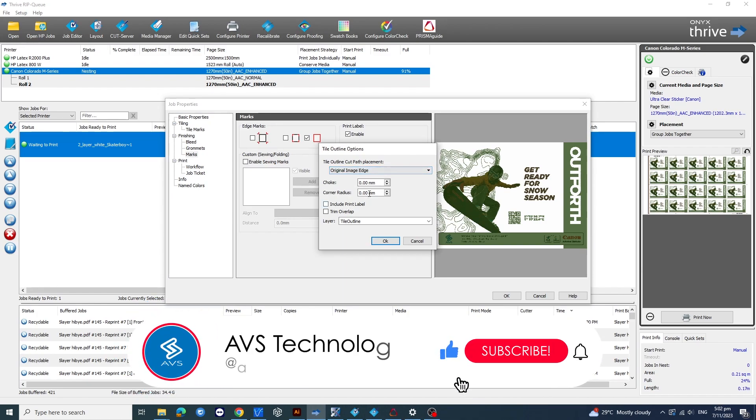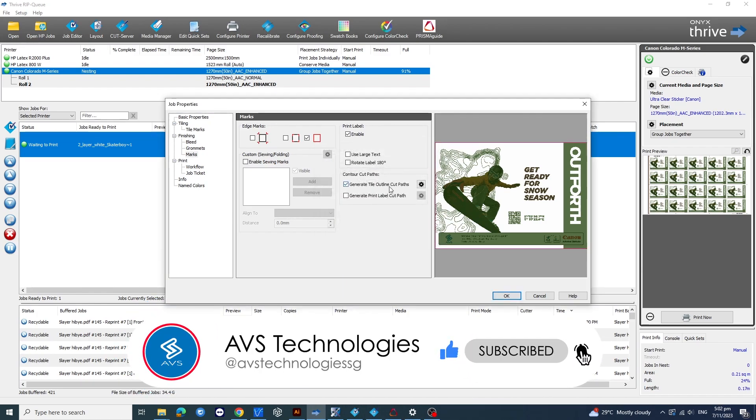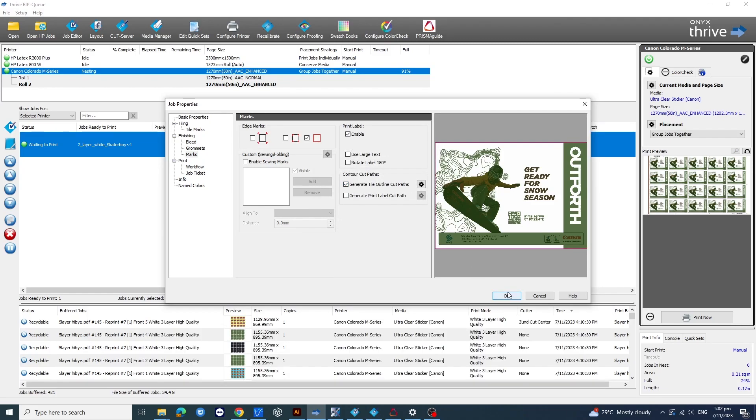By the way, if you like what you're seeing, do us a favor and hit that subscribe button. It helps us bring you more awesome content.